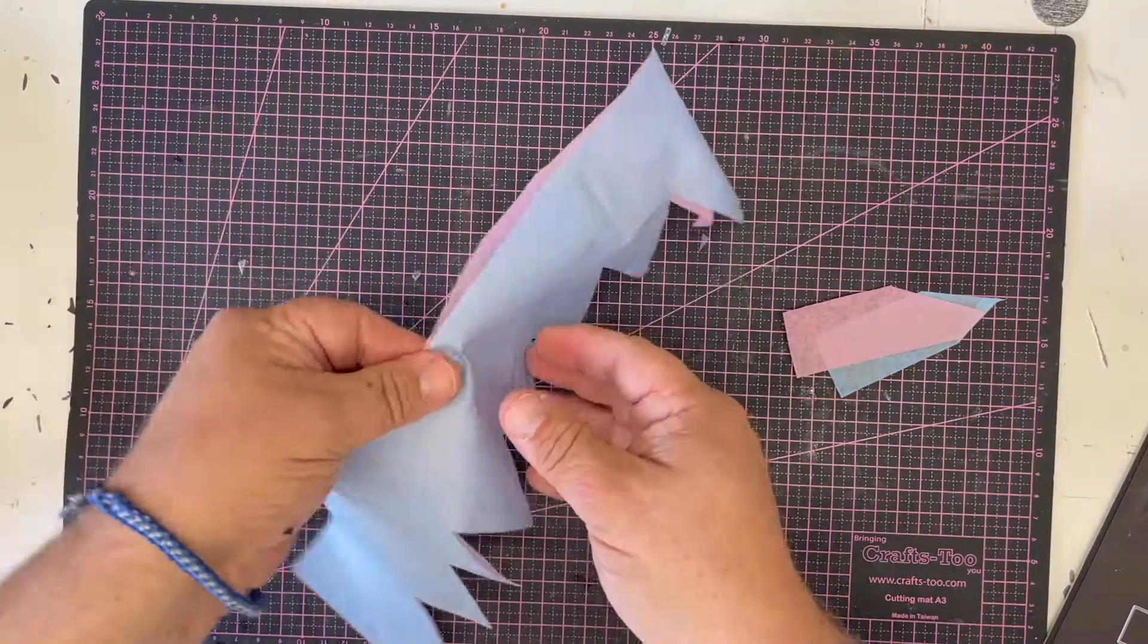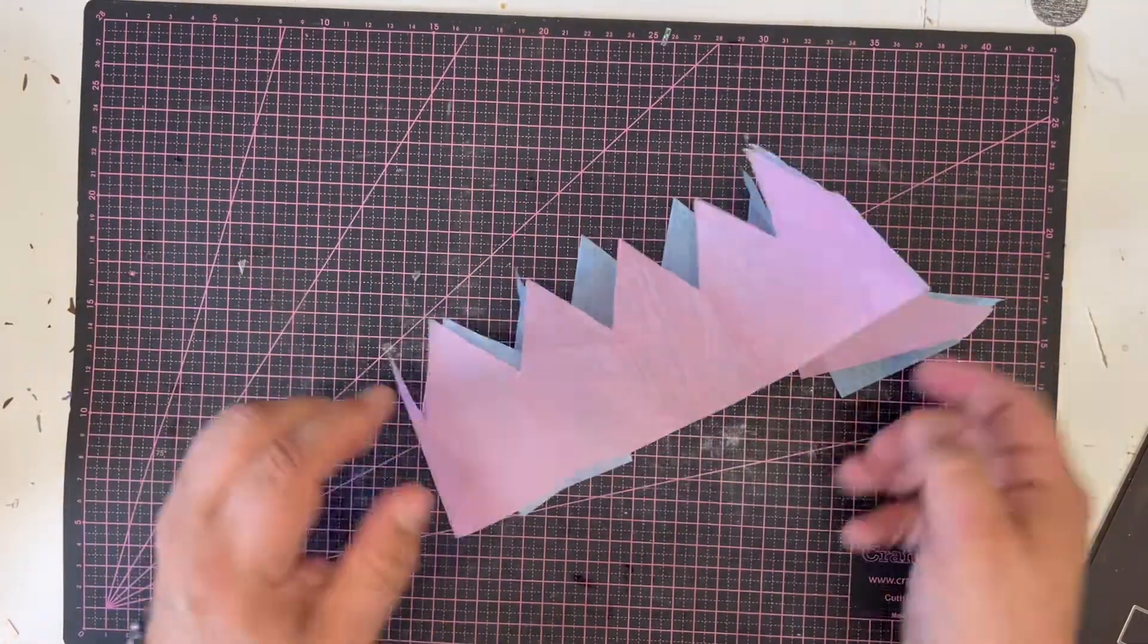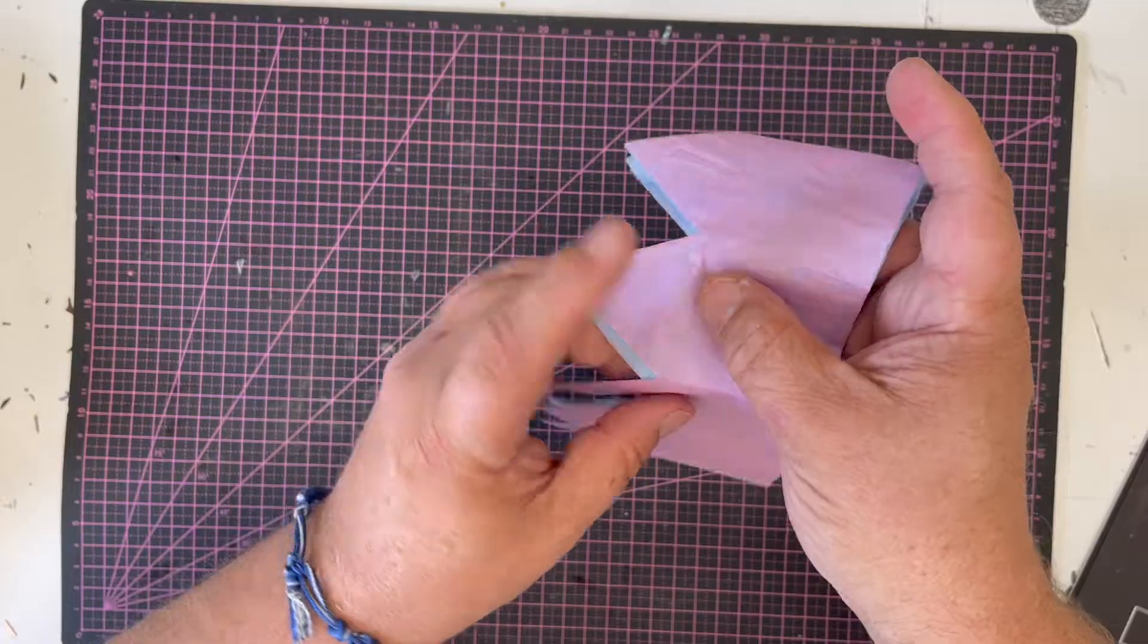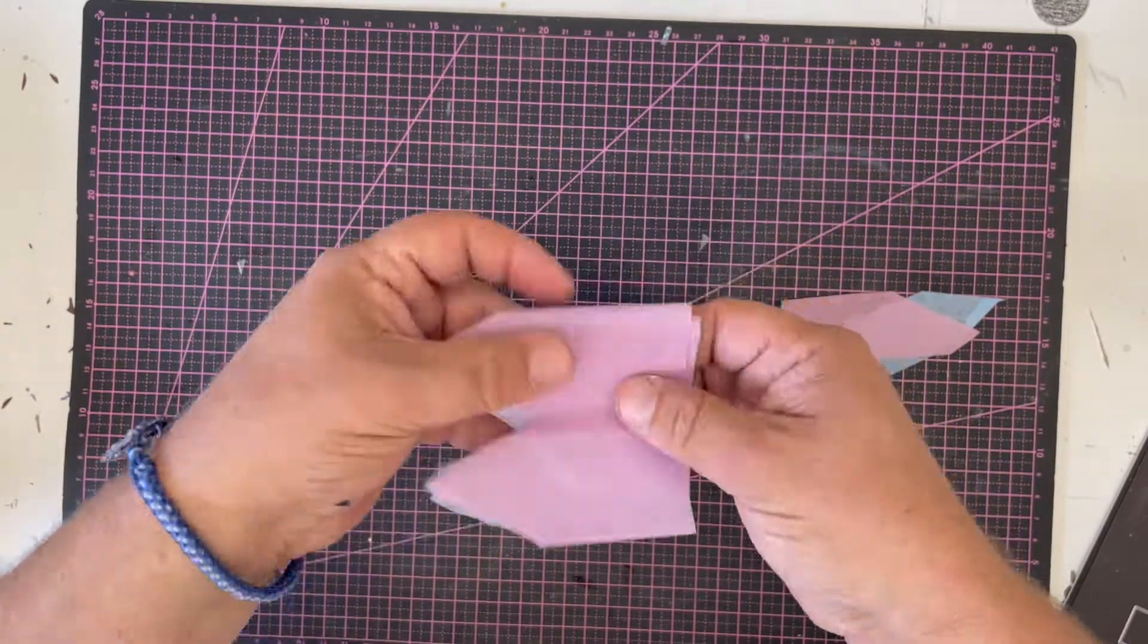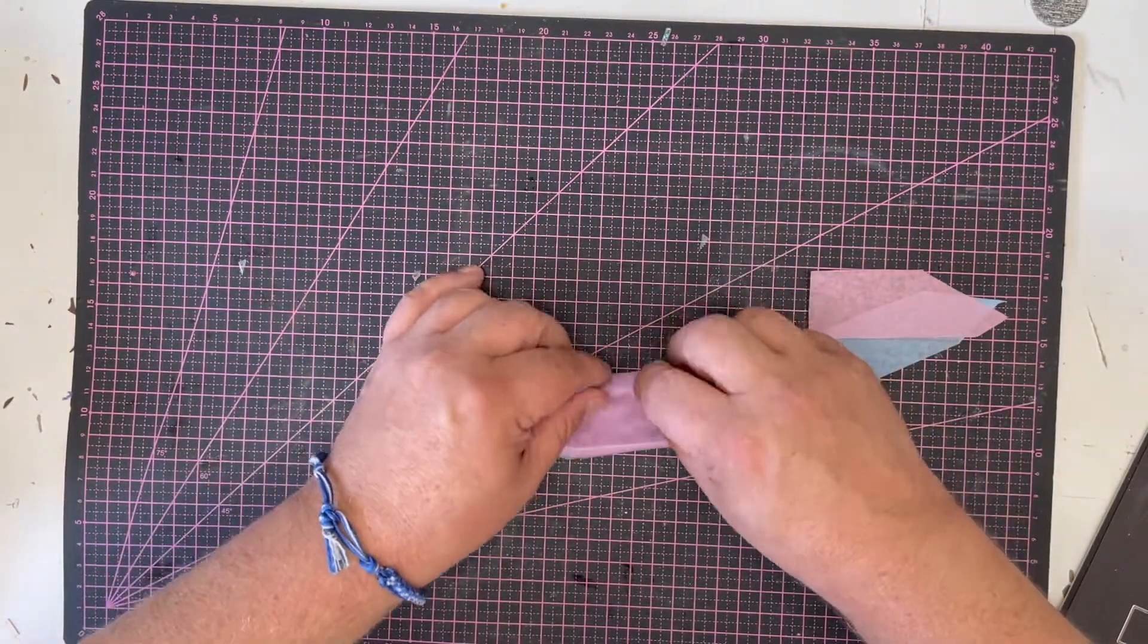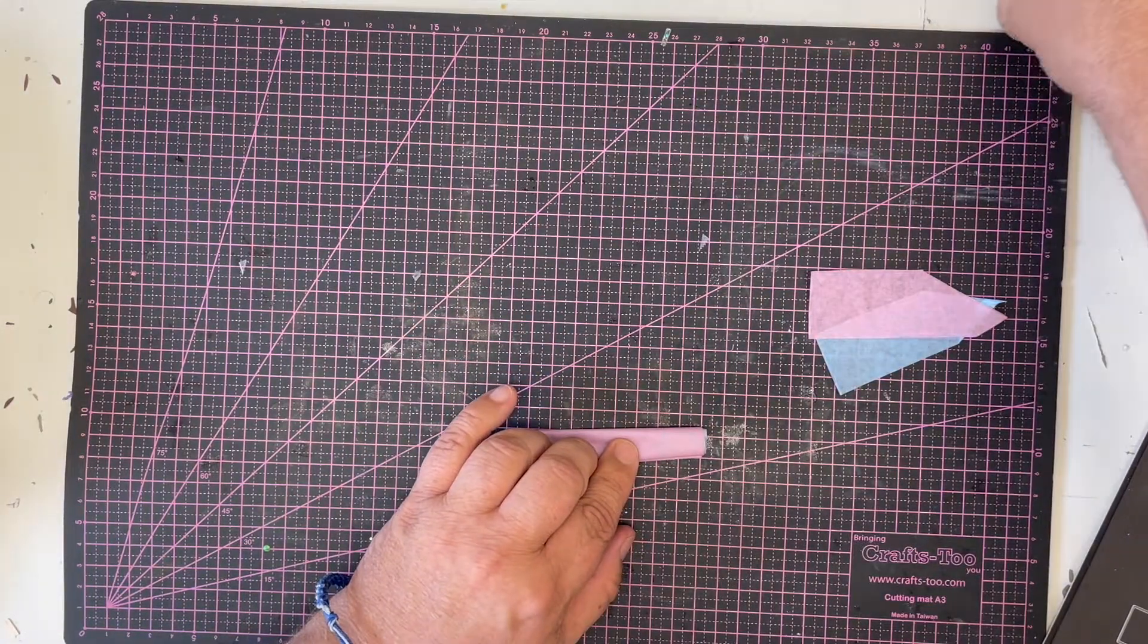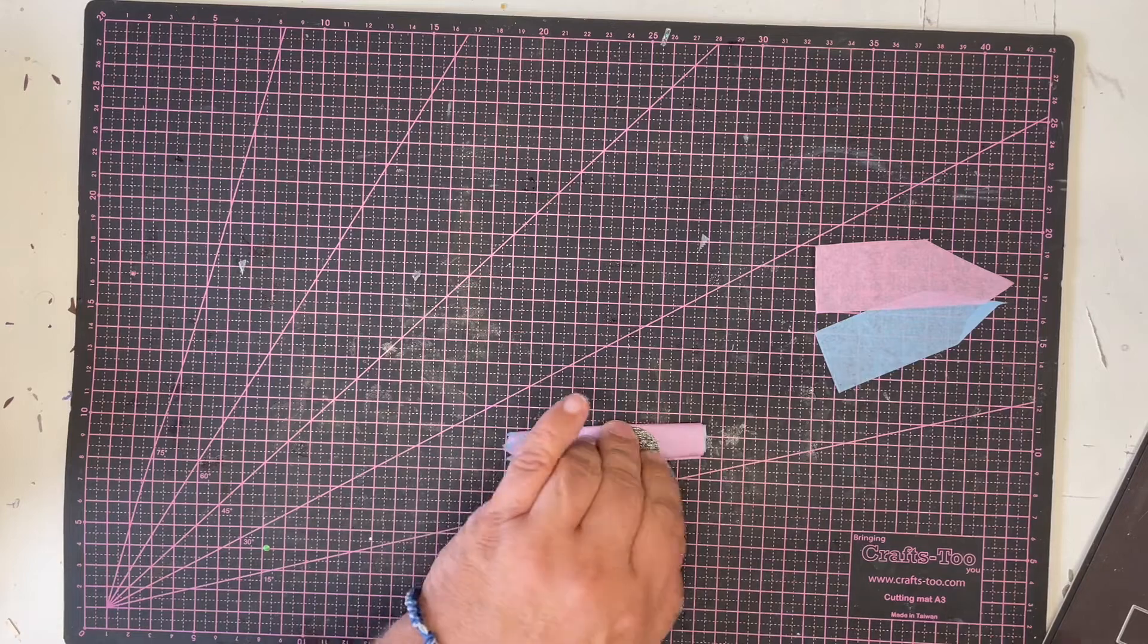There we have made your two-tone cracker hat which simply folds up along the lines you've already folded from before. To pop it into your cracker I just tend to roll it up a little bit.